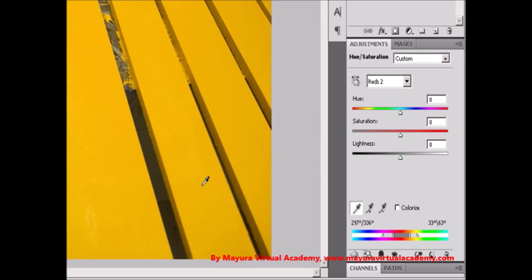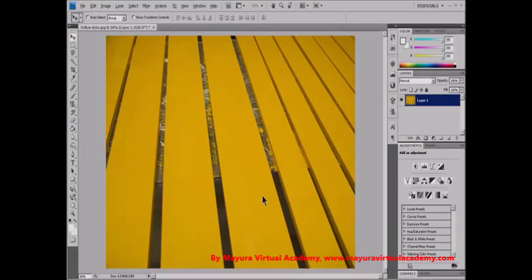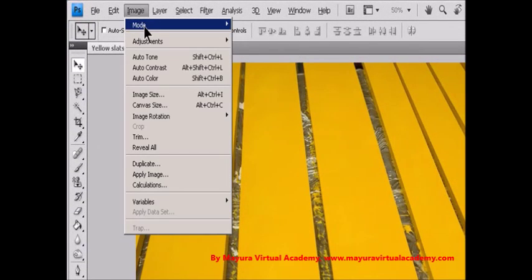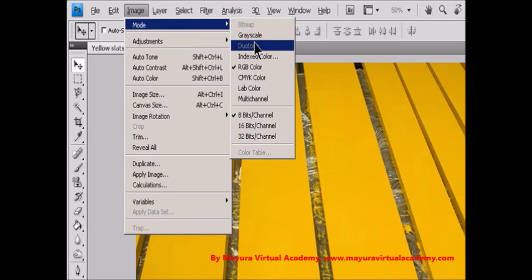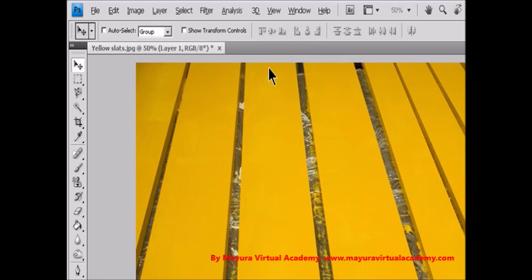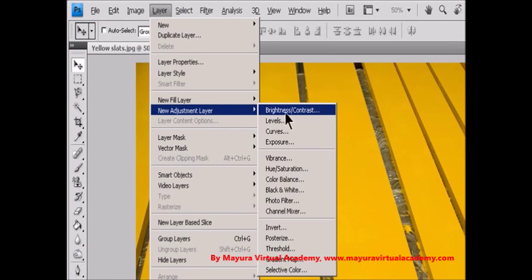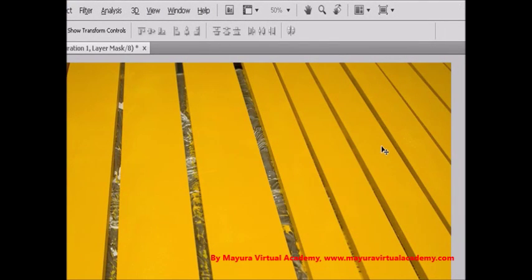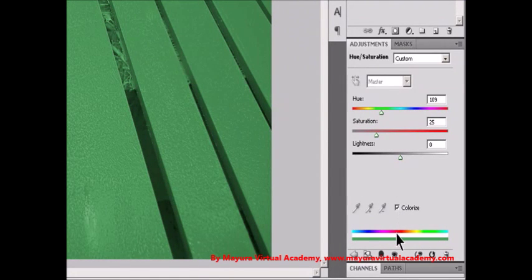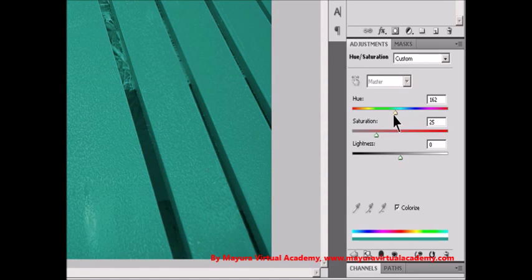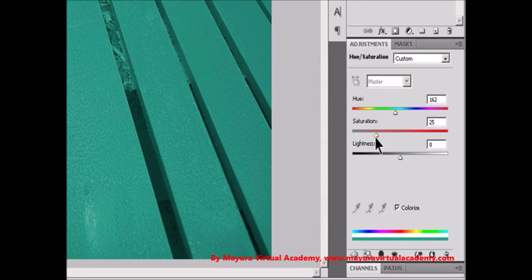Colorize a grayscale image or create a monotone effect. Step 1: If you are colorizing a grayscale image, choose Image, Mode, RGB Color to convert the image to RGB. Then access the Hue/Saturation adjustment by clicking the Hue/Saturation icon in the Adjustments panel, or by choosing Layer, New Adjustment Layer, Hue/Saturation, and clicking OK. Step 3: Select the Colorize option. If the foreground color is black or white, the image is converted to a red hue (0 degrees). If the foreground color is not black or white, the image is converted to the hue of the current foreground color. The lightness value of each pixel does not change. Step 4 (optional): Use the Hue slider to select a new color, and use the Saturation and Lightness sliders to adjust the saturation and lightness of the pixels.